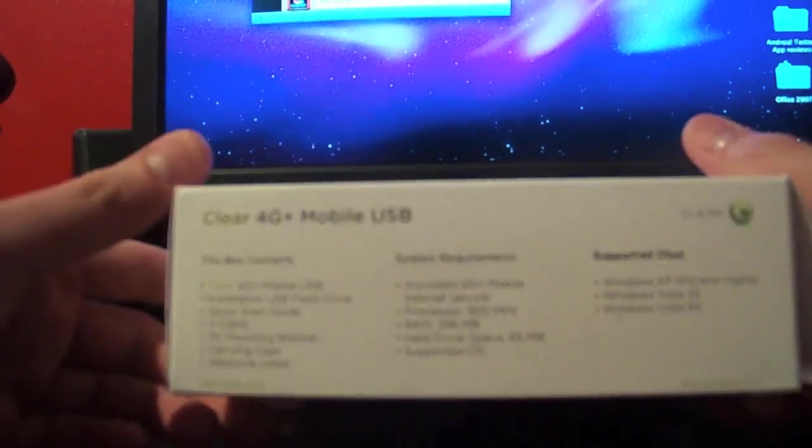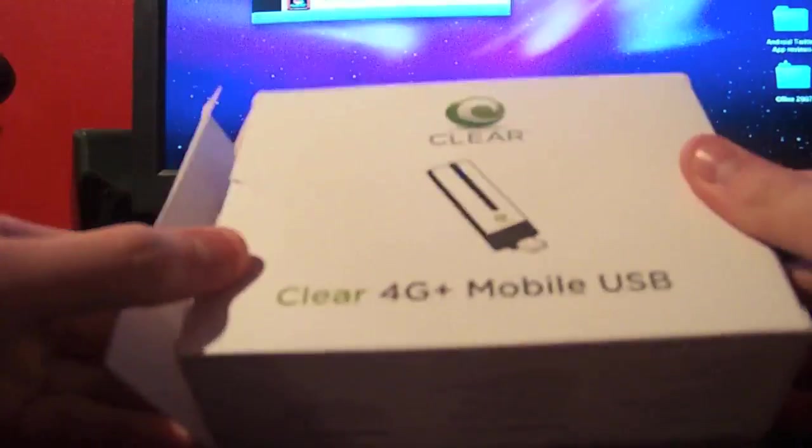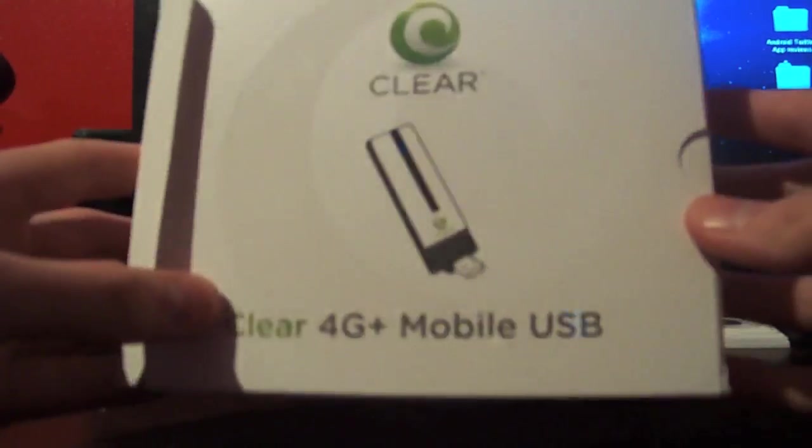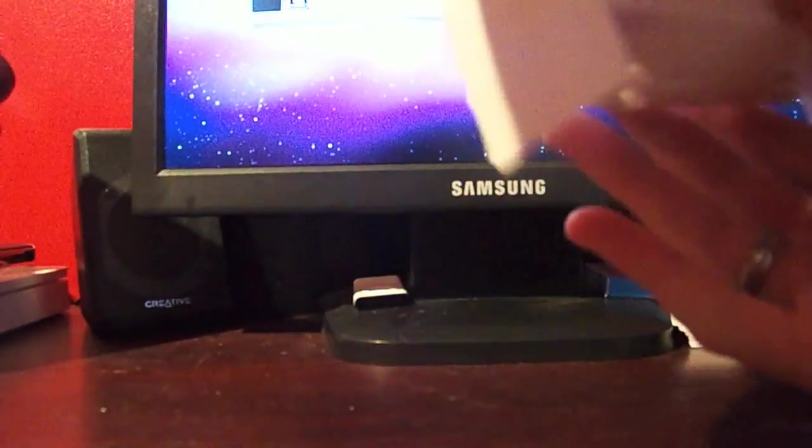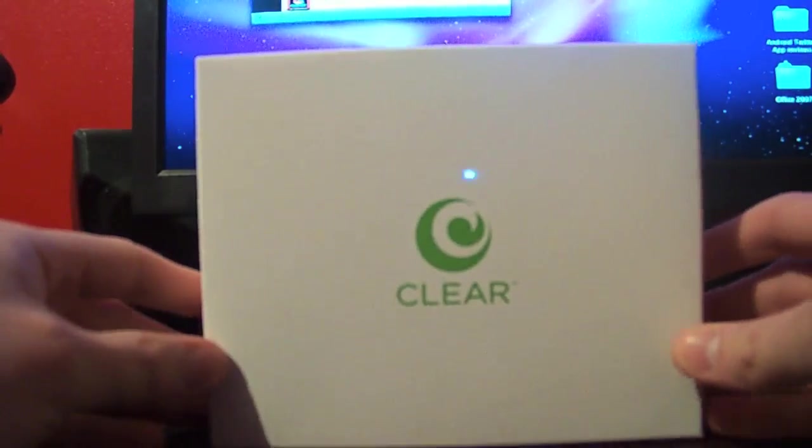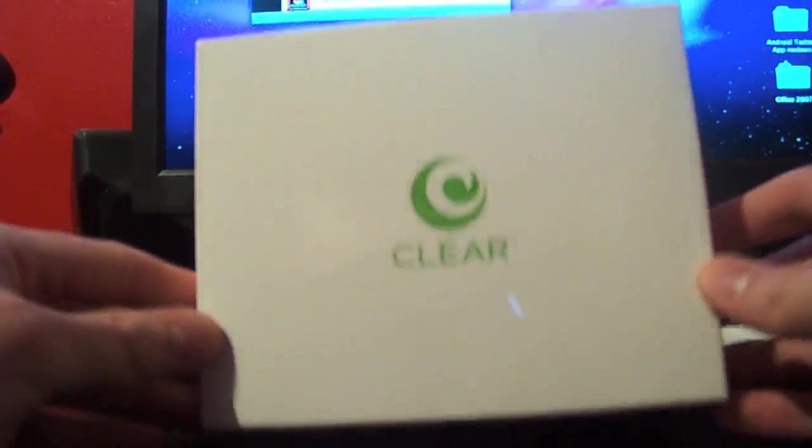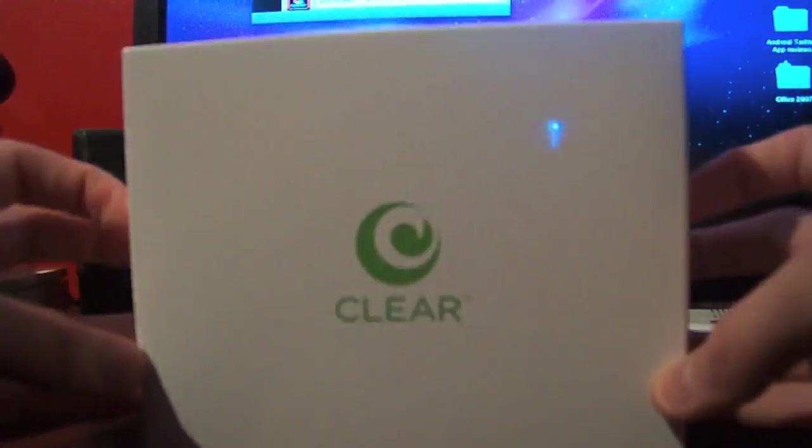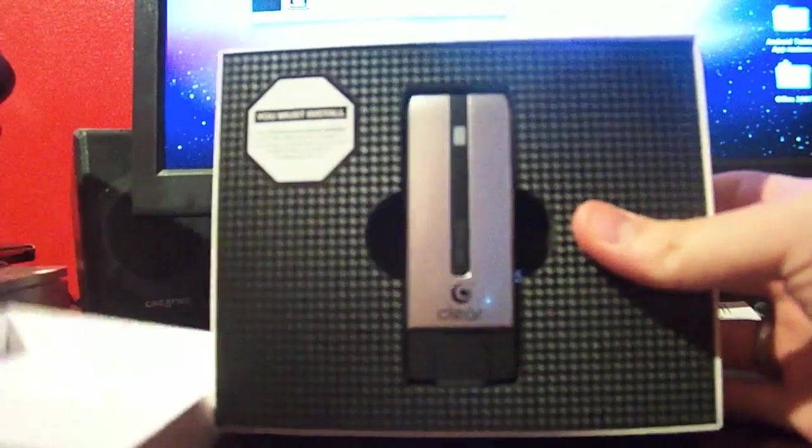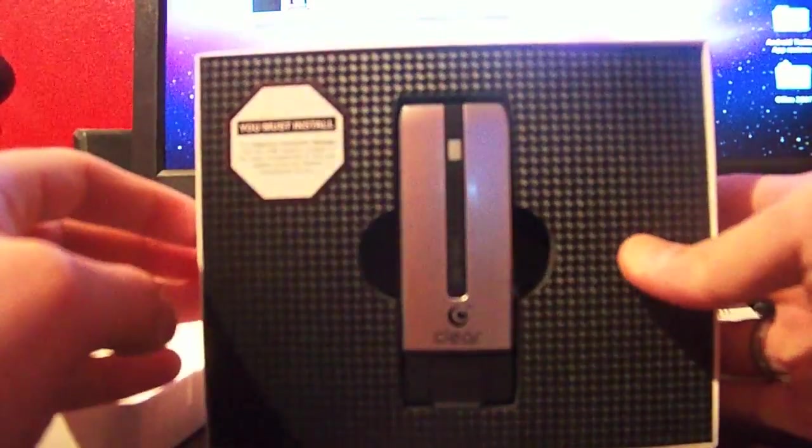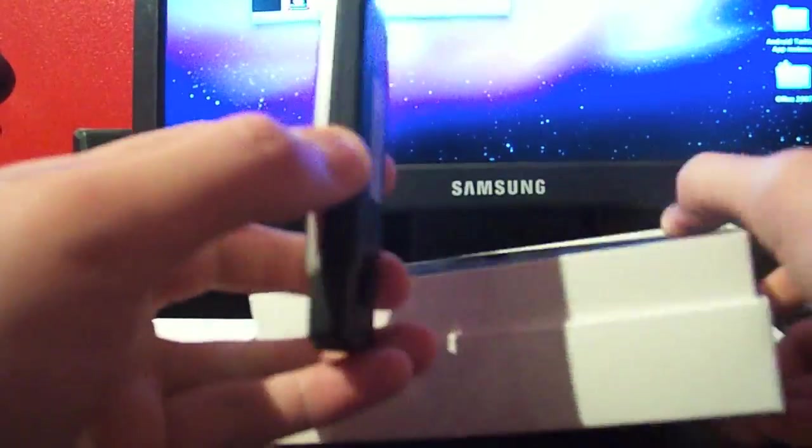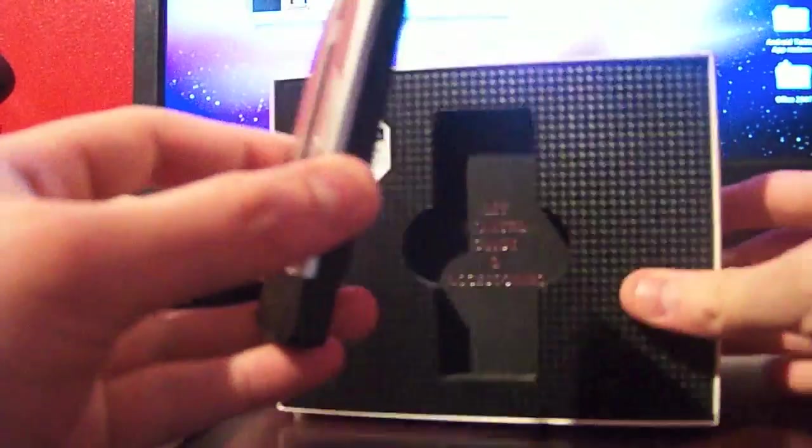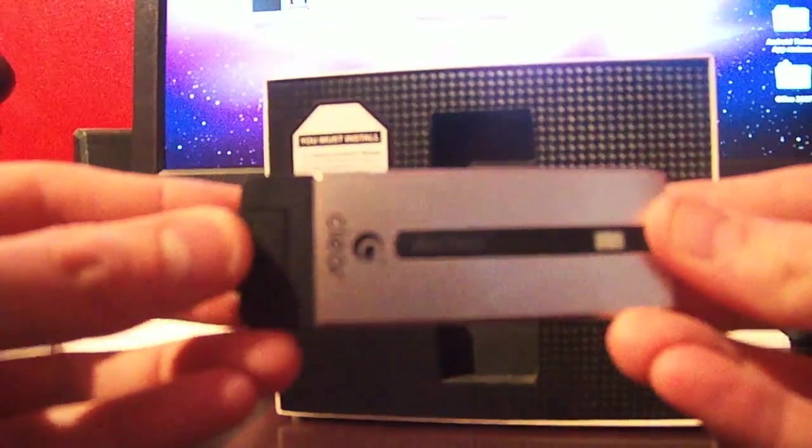Nice packaging. It's got an almost Apple-esque feel, I'd say. I already took a sneak peek, so I've already been inside this box. Very simple. Open it up here and boom, there you go. That's the modem right there.